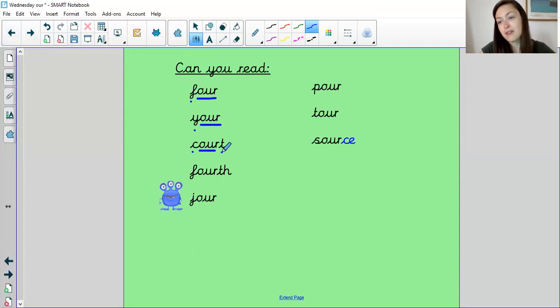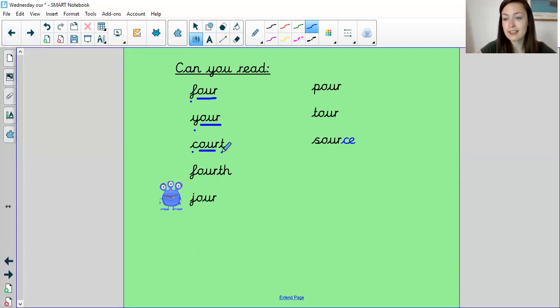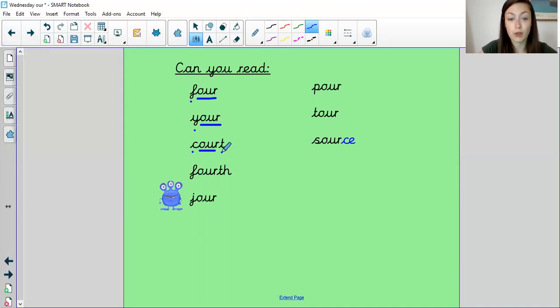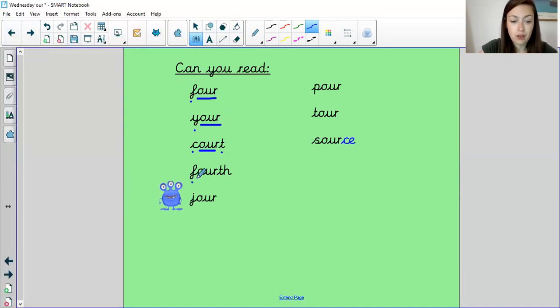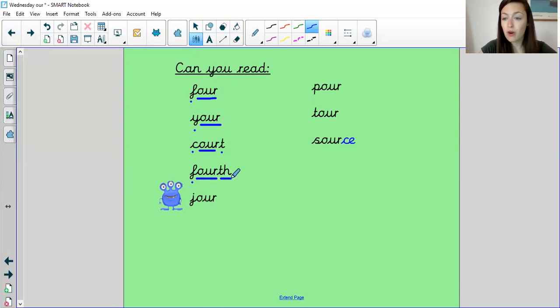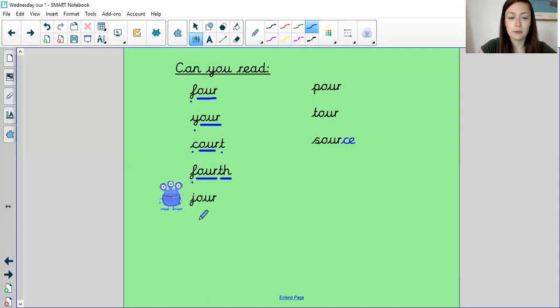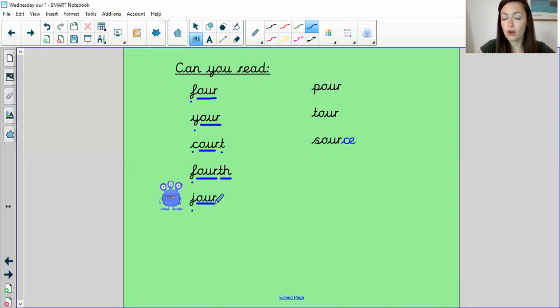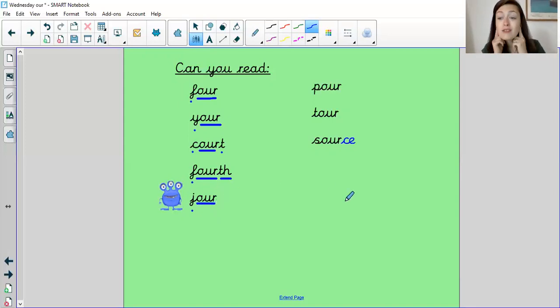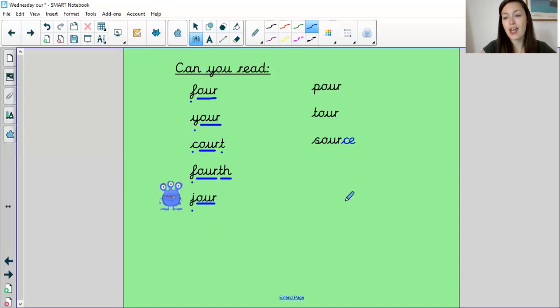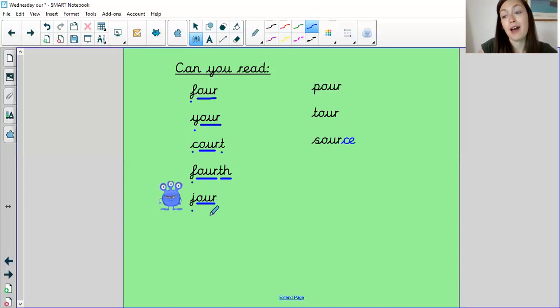What about this one? F-O-U-R-T-H, fourth. As in, I came fourth in the race. This alien word. J-O-U-R, jour. Now we do have a jaw here, but we would spell that J-A-W. So this is an alien word because of how it's spelled.